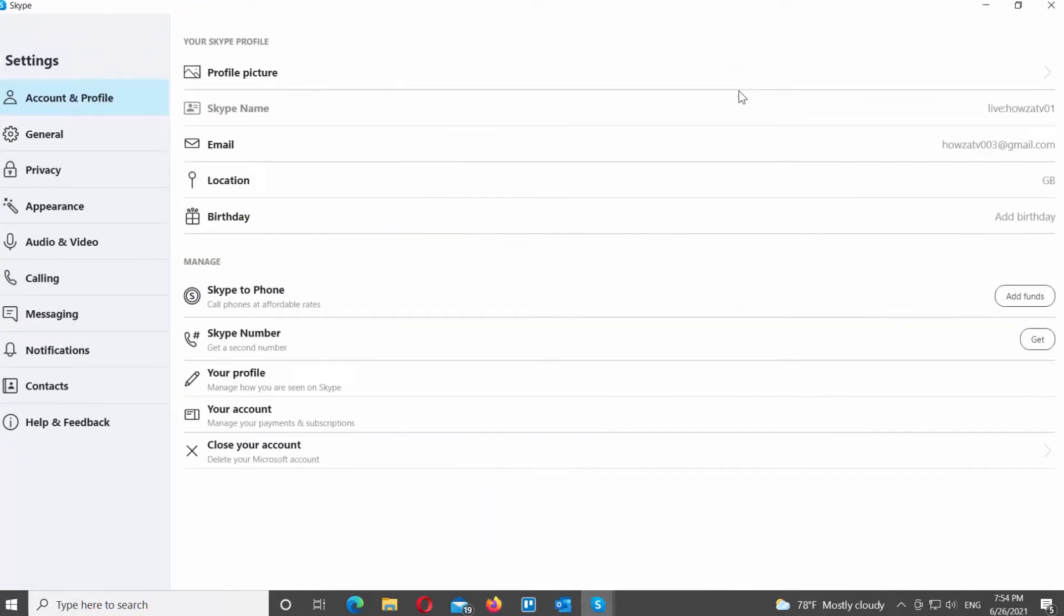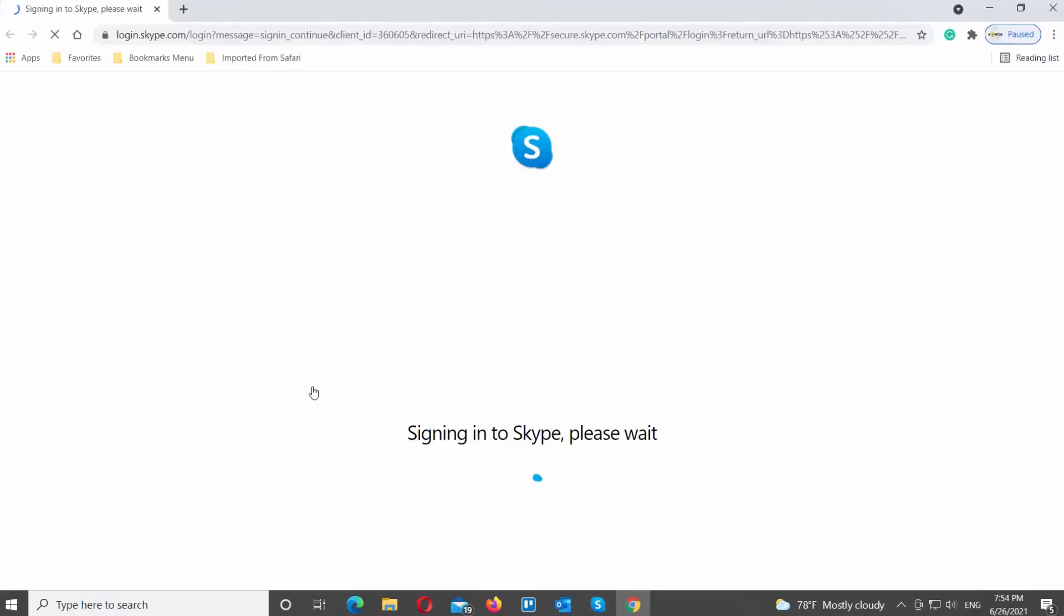Select Account and Profile from the left list. Click on your profile on the right side of the window. It will open an online settings page.